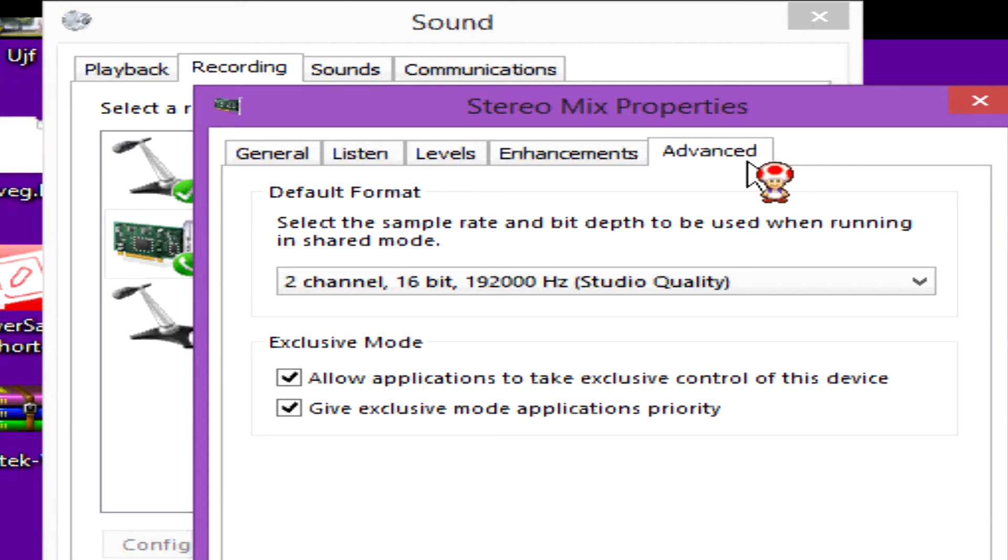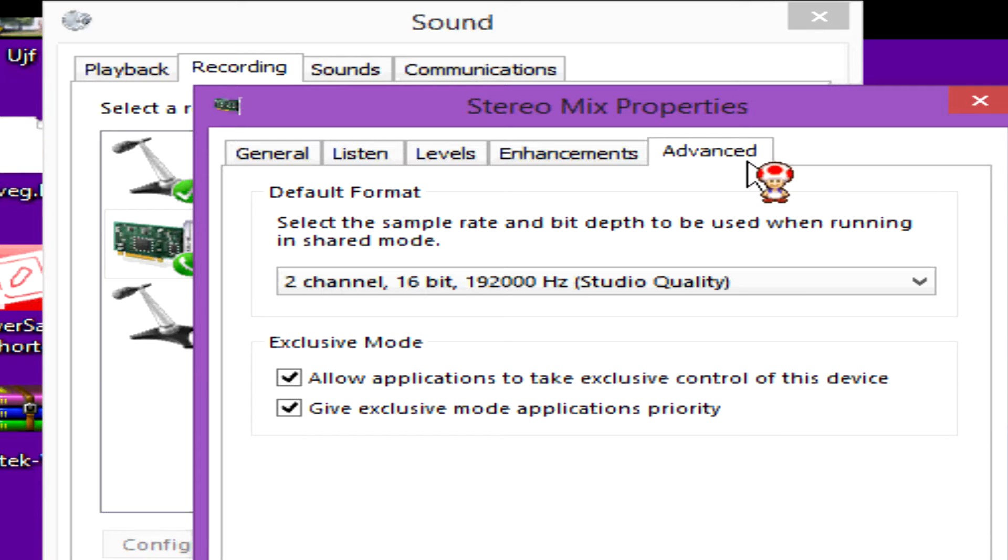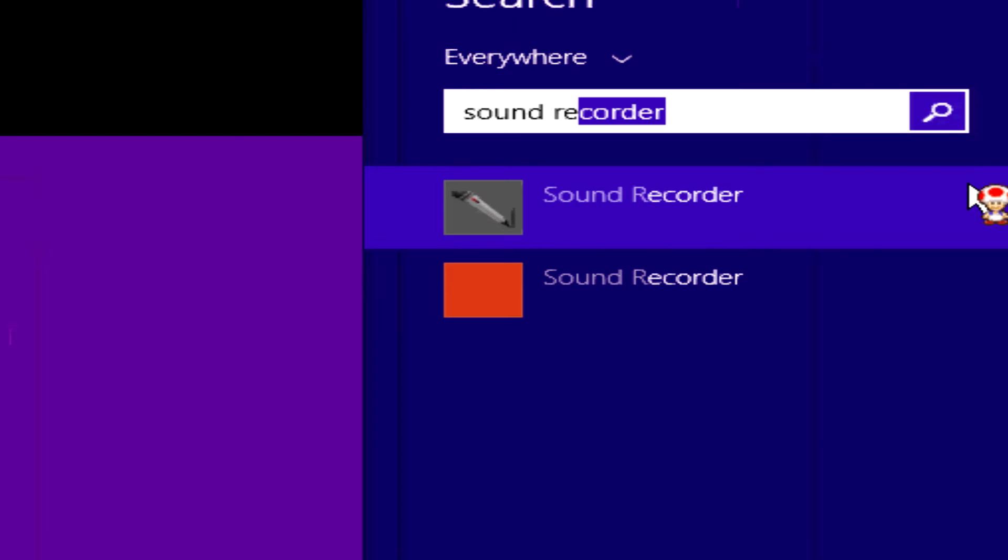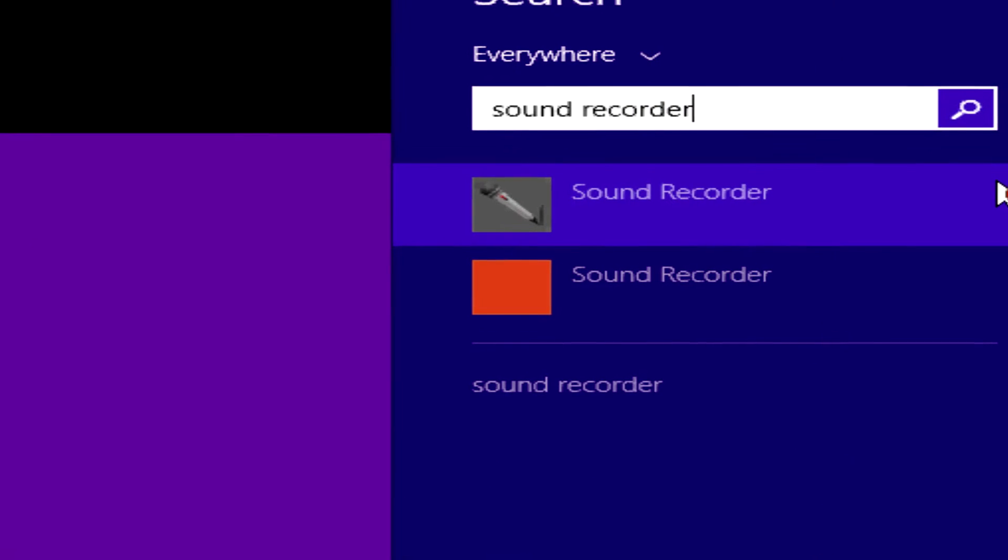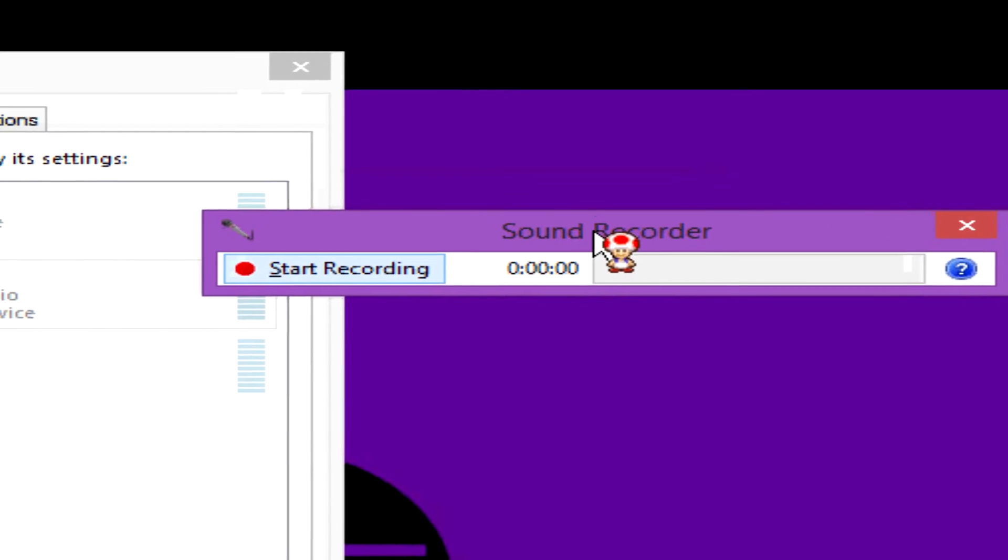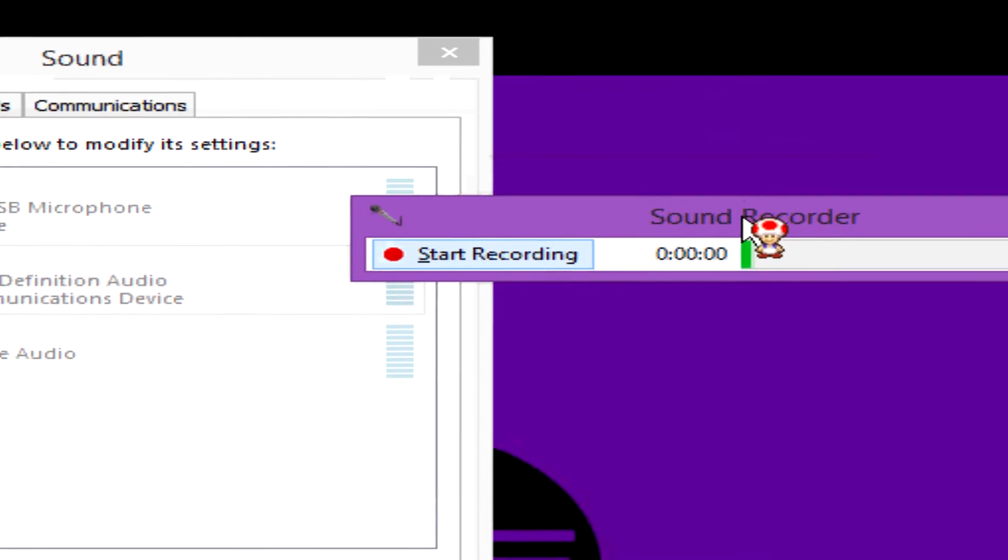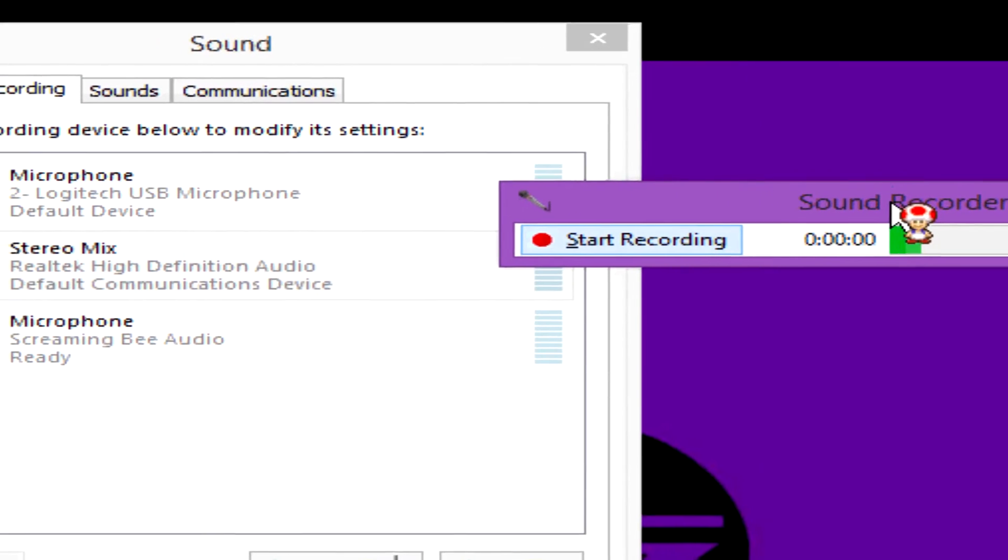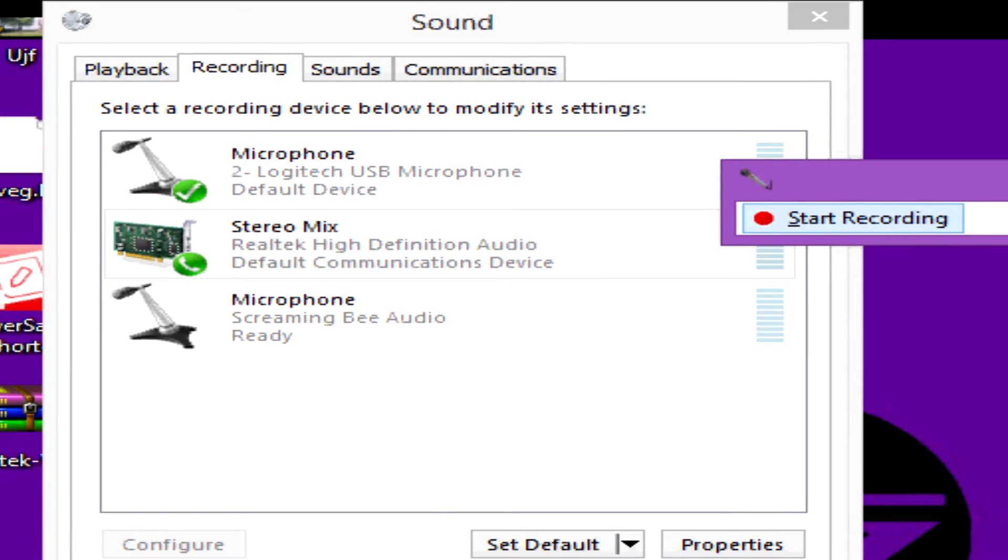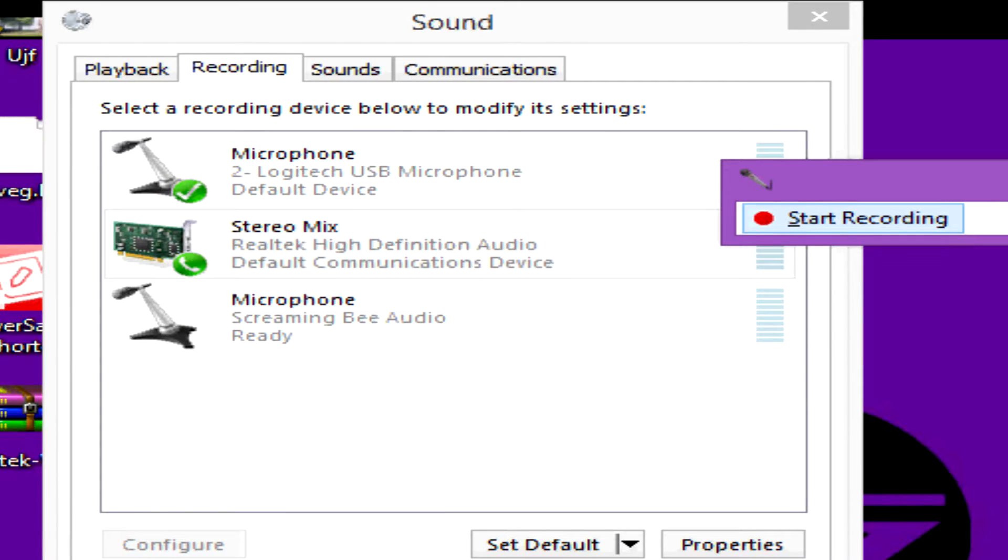So the next step, you're going to just go back to your search menu, and then you're going to type Sound Recorder. You're going to get that little mic, and then you will see that this little recording window comes up. And you'll see it, and you're going to be able to record.